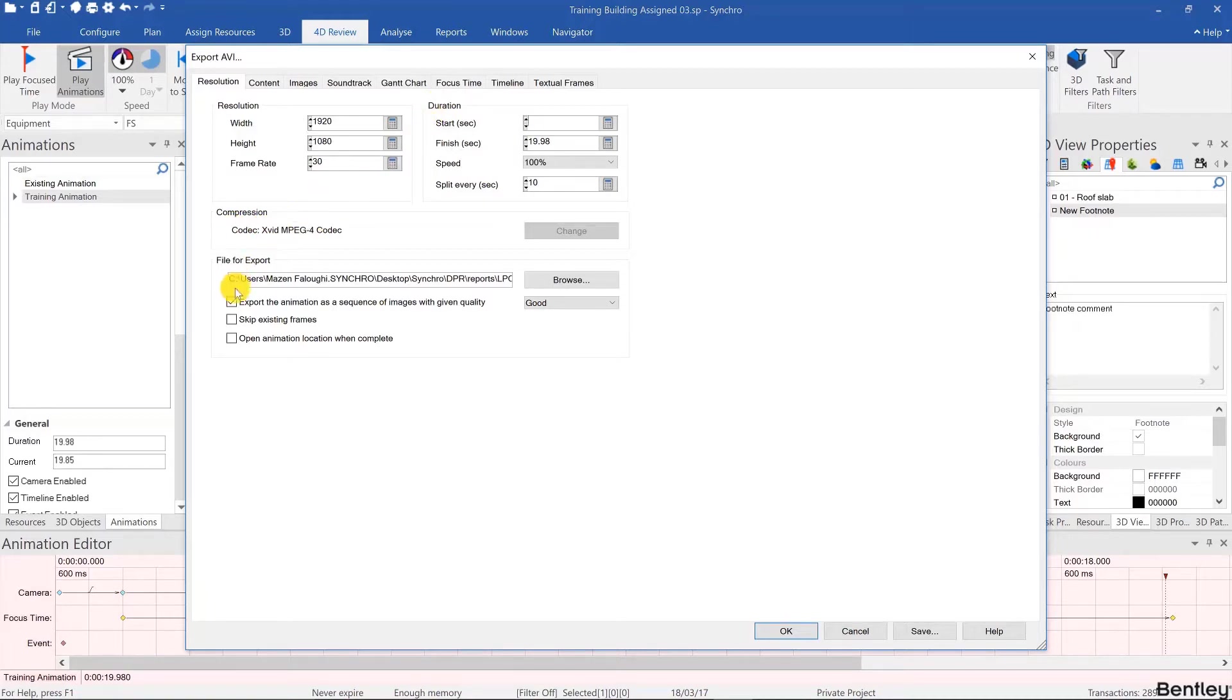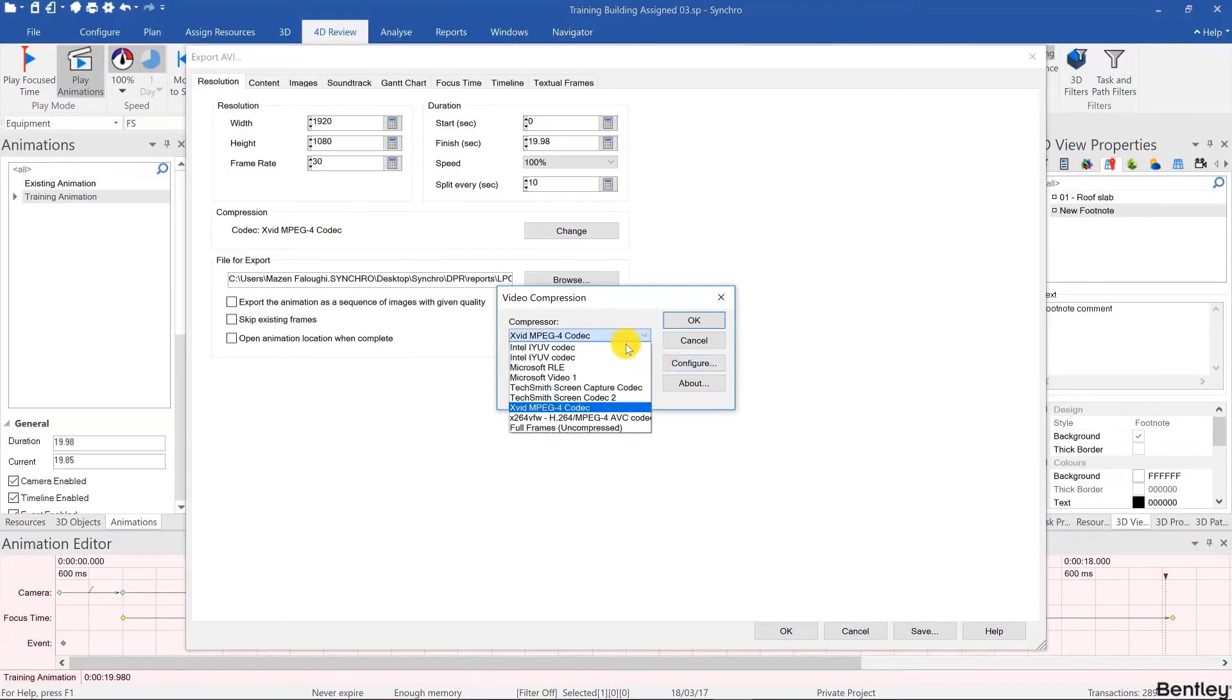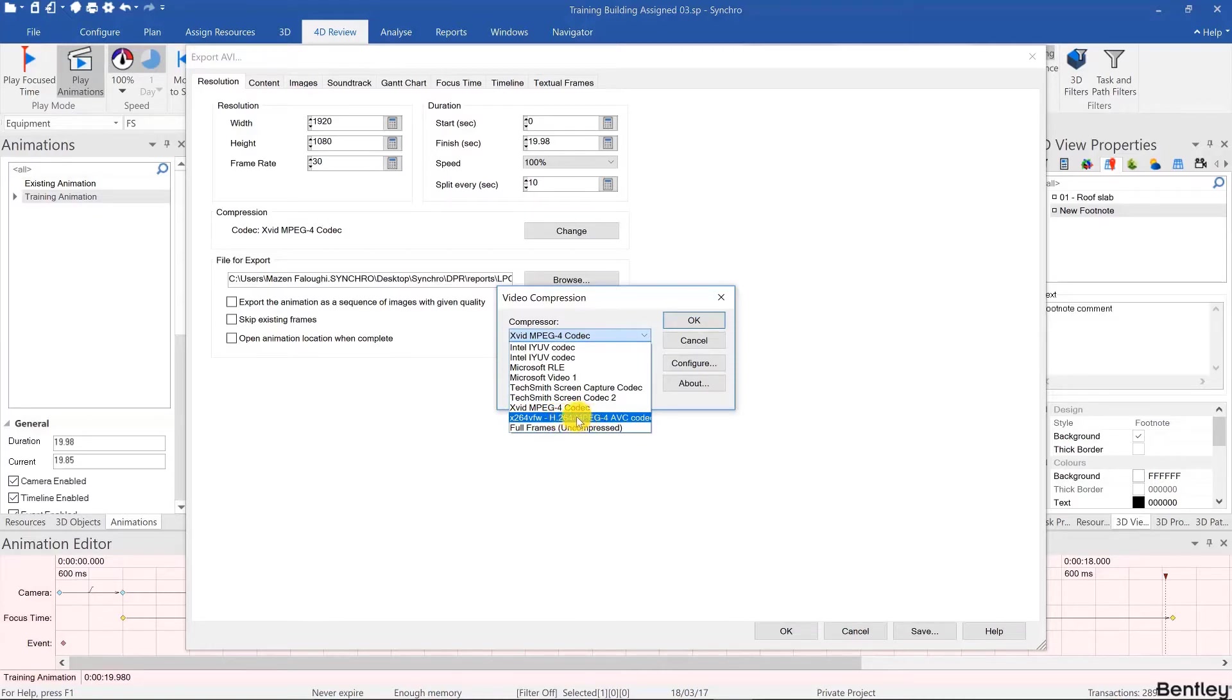For the compression codec I highly recommend installing the Xvid MPEG4 codec. It's a very good compression codec that will compress the videos and keep the quality. If you don't have that codec you can download it from xvid.com and then it'll appear in your list. The H264 codec is also a good one.